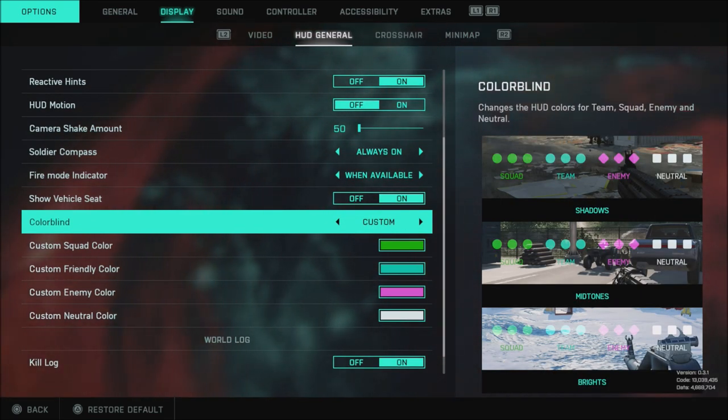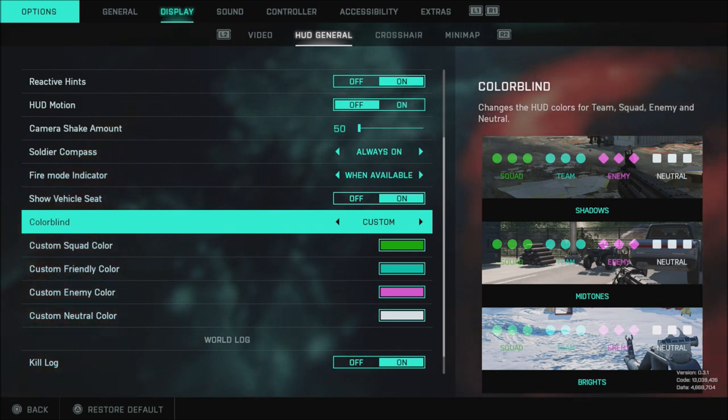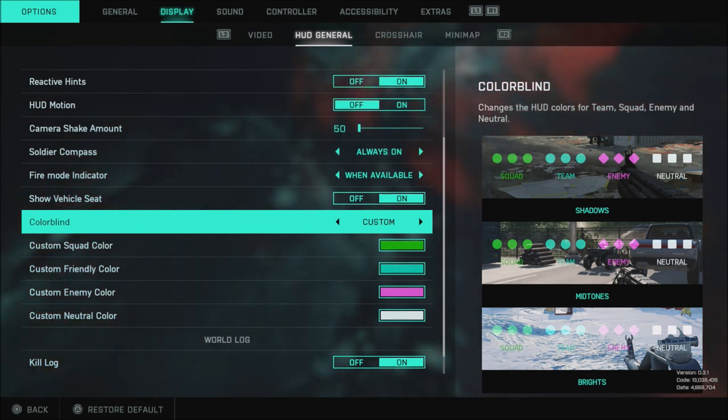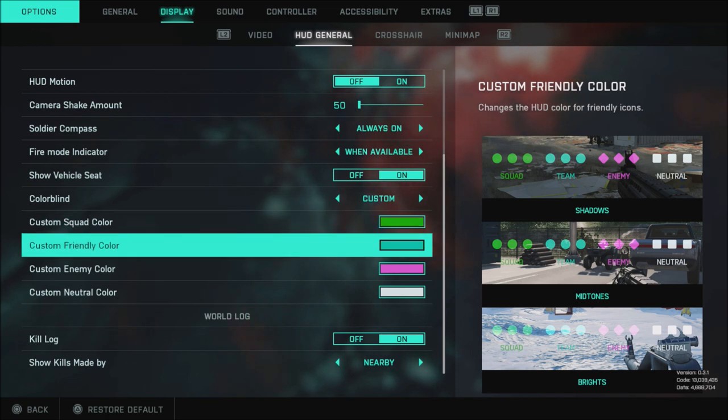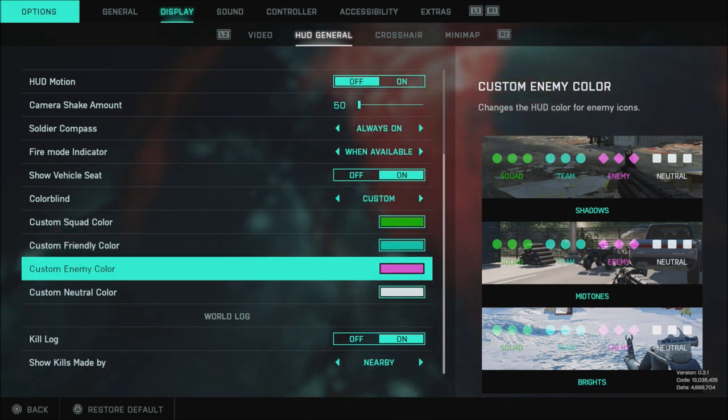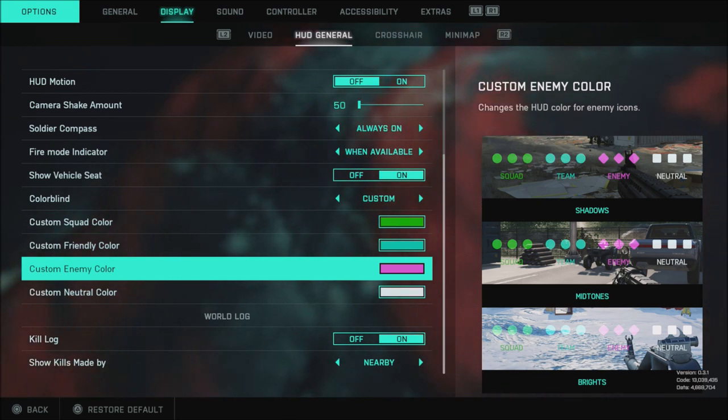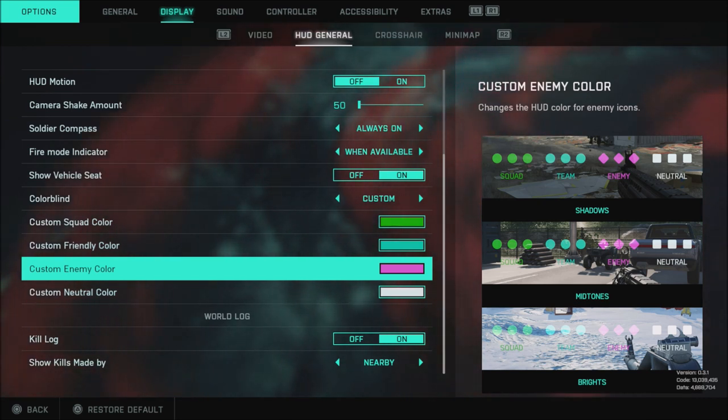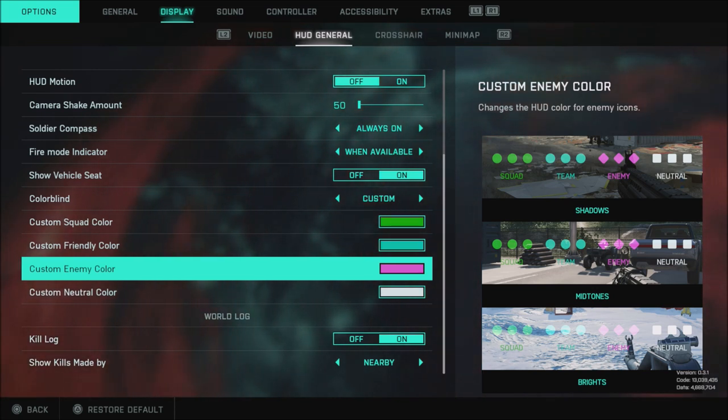Color blind modes I have this set to custom. I'm not color blind but it does make things easier to see in game. So I have my squad color set to green. My custom friendly color set to a blue color. The enemy color is set to pink. You can set this to pink or to yellow. Pink just stands out a little bit more in my opinion so you can see enemies a lot better when you ADS.